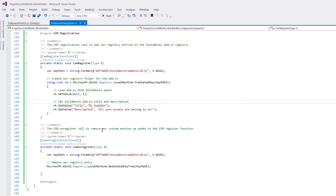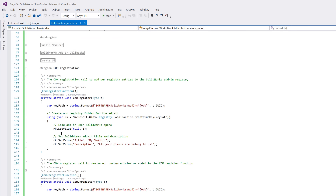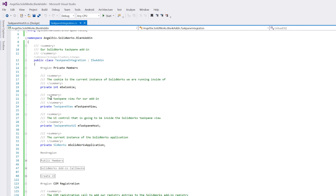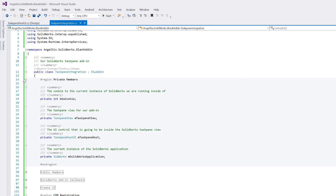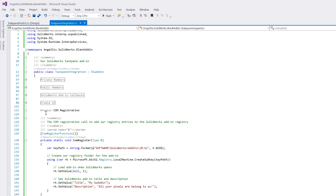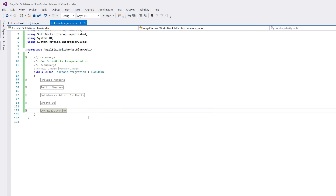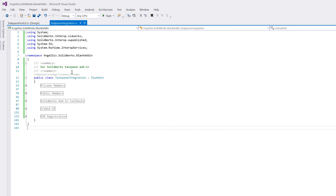Press Ctrl+Shift+B to build — you can see it builds successfully. That's the whole add-in. This setup stays largely the same throughout all your projects: once you've done it once, you can focus on your actual code.